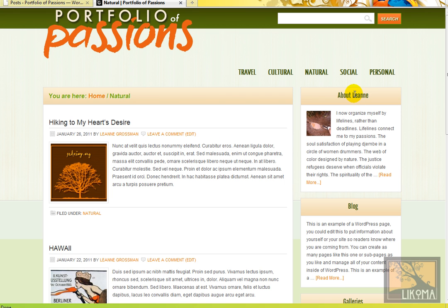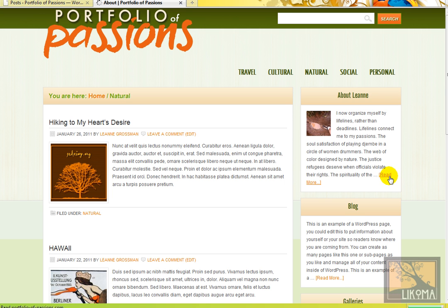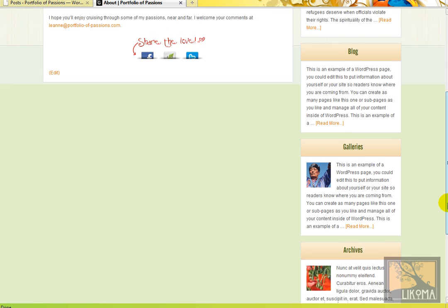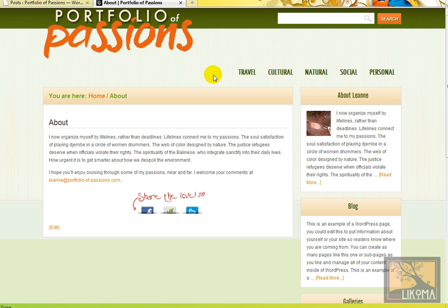So over here, these are pages about Leanne. I'm going to read more. It goes to a page about Leanne. Blog, galleries, we get some photos, archives. I'm just going to basically show you what's where in here.